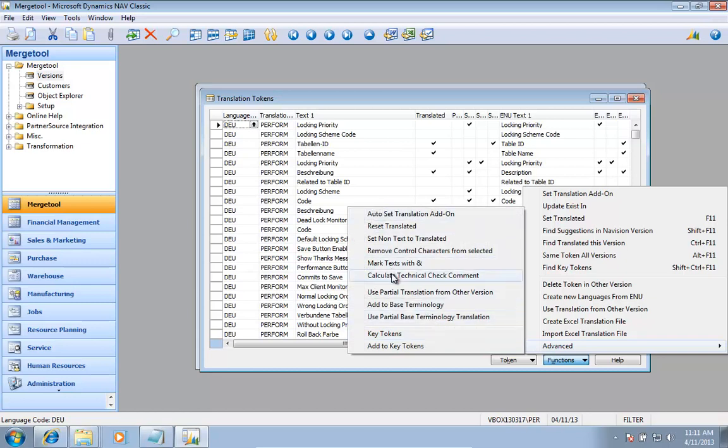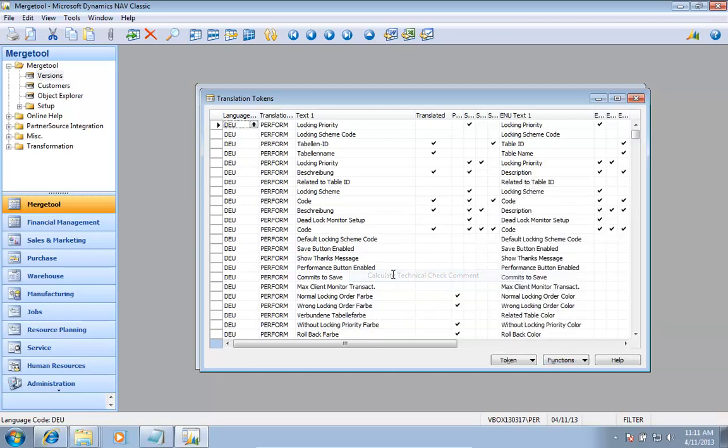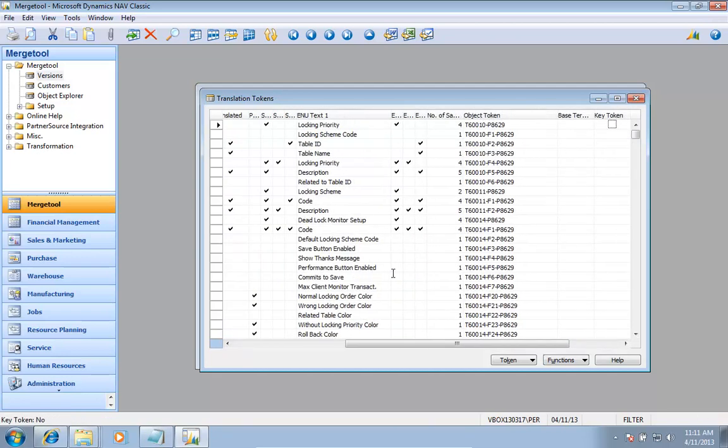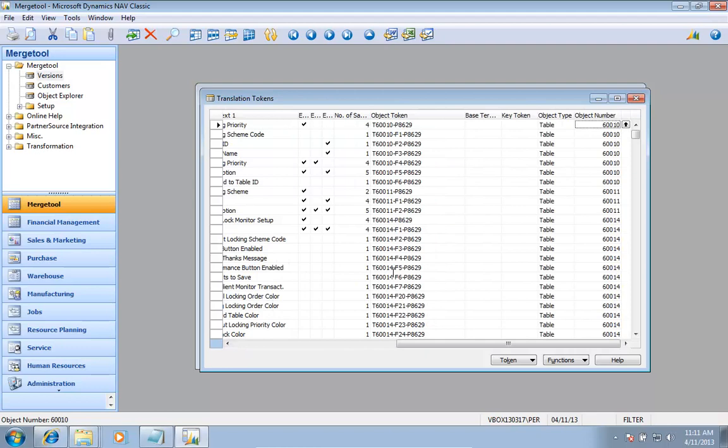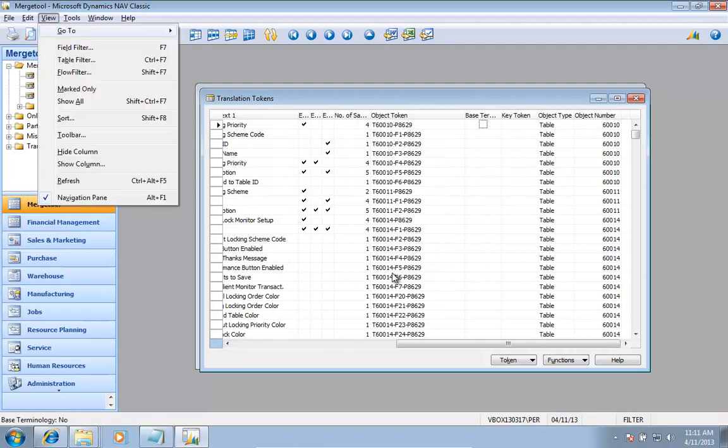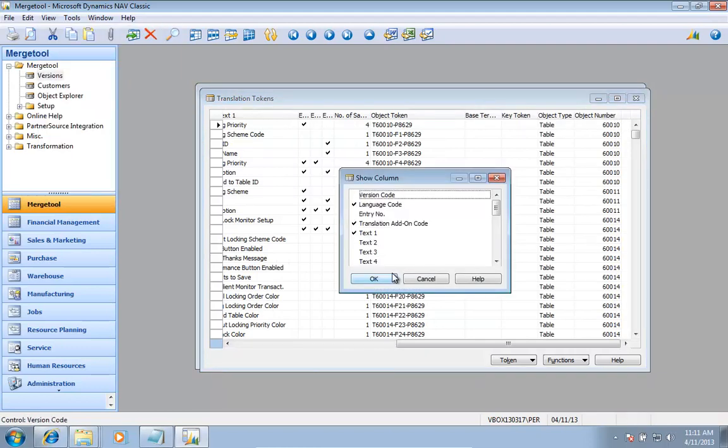One is actually a technical check comment. So if I calculate this one, I don't know if I actually have anyone for this one.